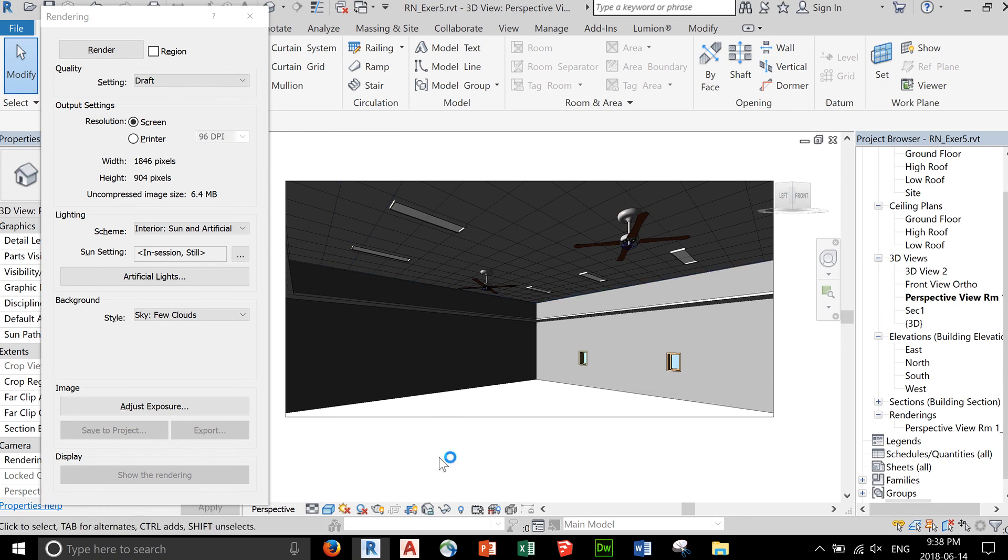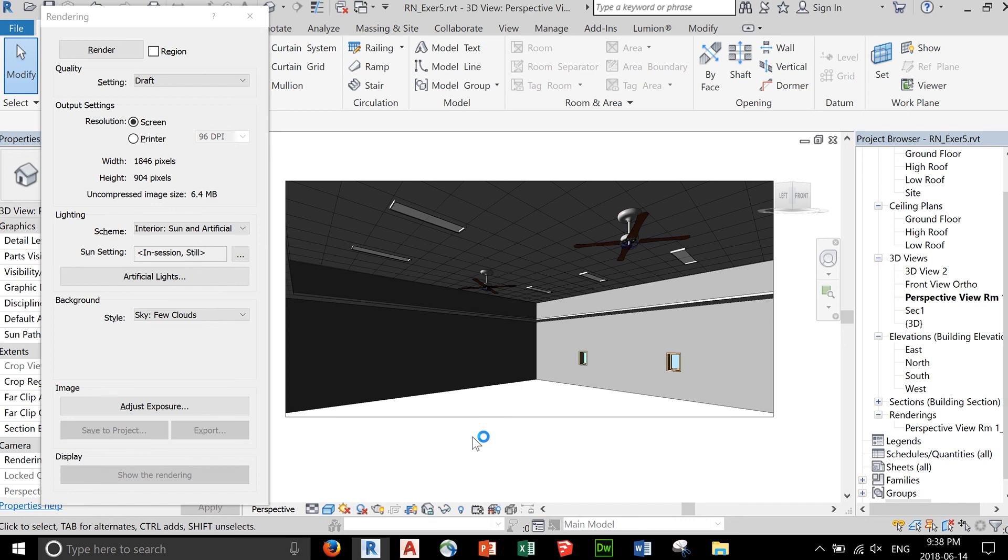That's our exercise for today. Submit your Revit file in the designated Dropbox.